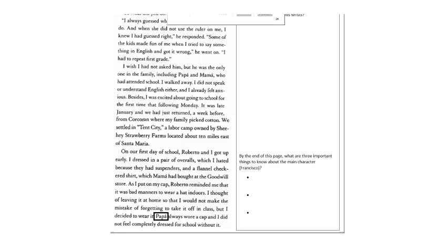Papa always wore a cap and I did not feel completely dressed for school without it. Papa is boxed for later in the text and asks you to look back, but right now before you turn the page, please answer the question to the right. By the end of this page, what are three important things to know about the main character, Francisco? When you've answered that question, turn the page and go on.